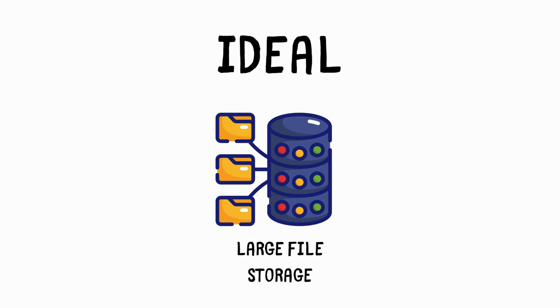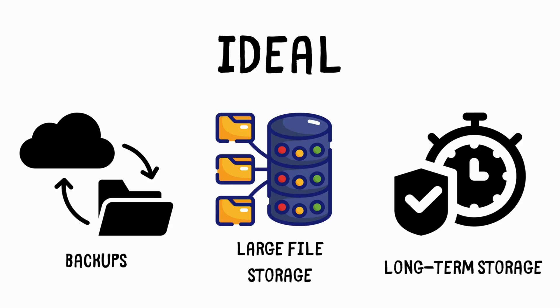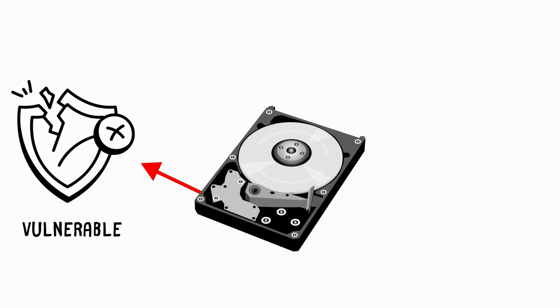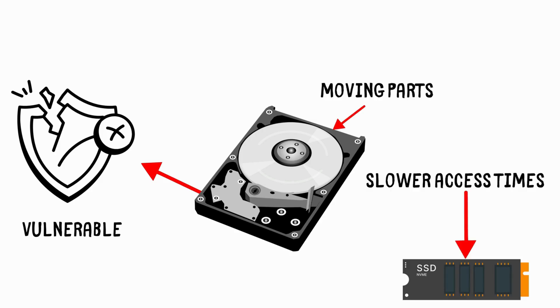Making them ideal for large file storage, backups, and long-term storage. However, they are more vulnerable to physical damage due to moving parts and have slower access times compared to SSDs.